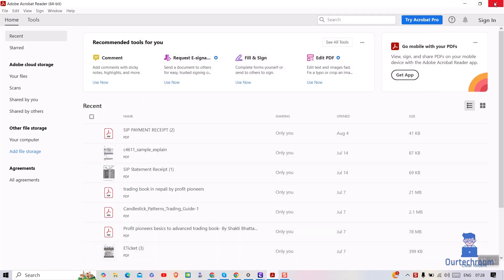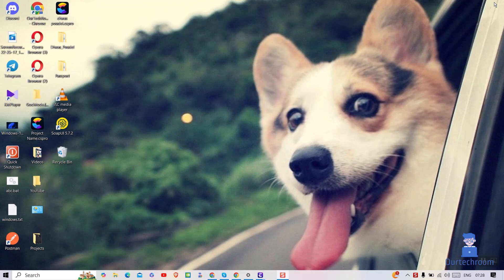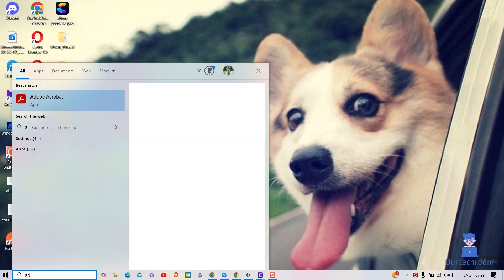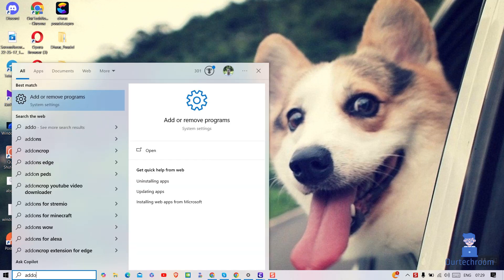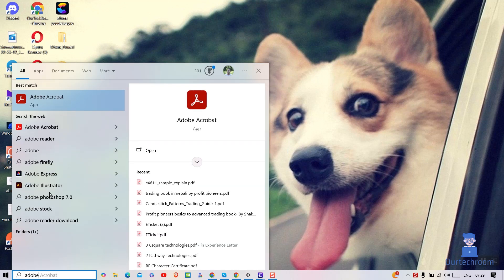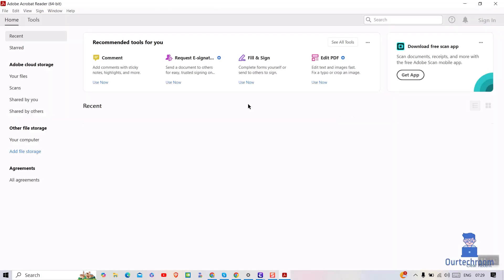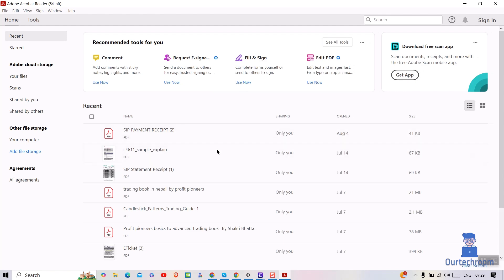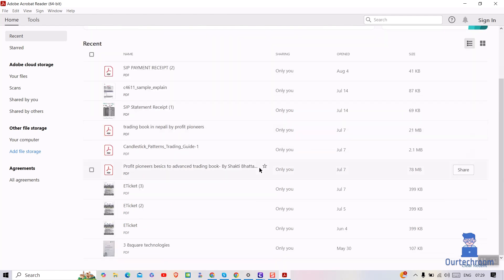Now close Adobe Reader and try reopening it again. In my case, it is opening with no performance issue. If you're still facing issues, then try the next step.